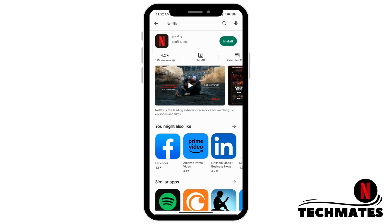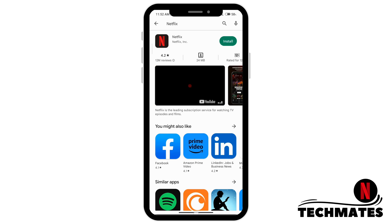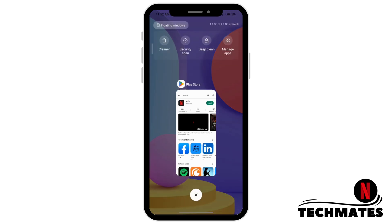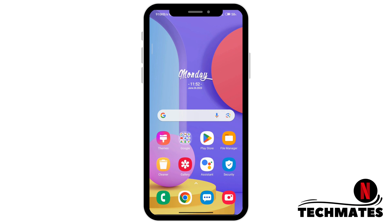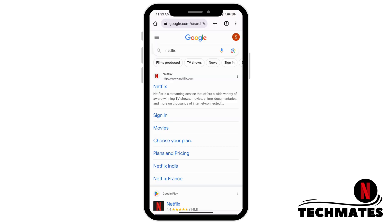Once the app is installed, you can open it directly. If you want to access Netflix through the browser, open any browser and type Netflix, then click on the official website — the first result.